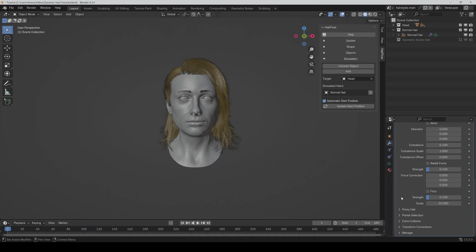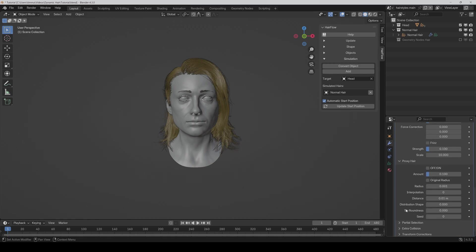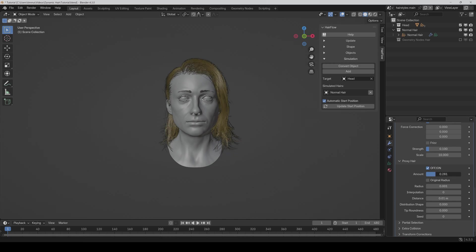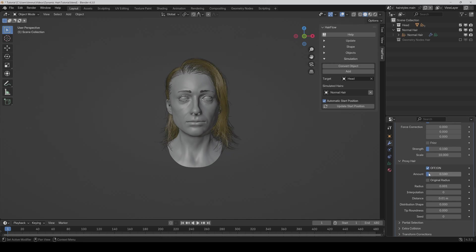Furthermore, we have now an improved and way more powerful proxy function. It's now also in an extra section. And if I activate it here, we first have the amount slider you already know, but it's now way more precise and the hair distribution is much more even than it was before.